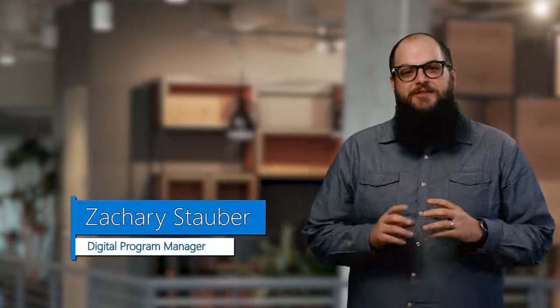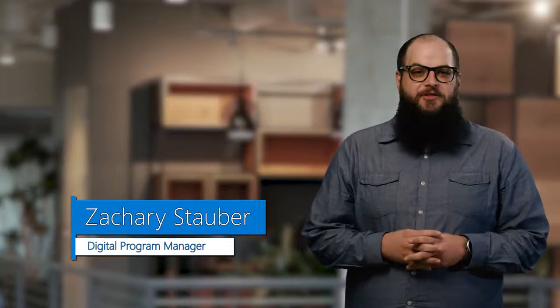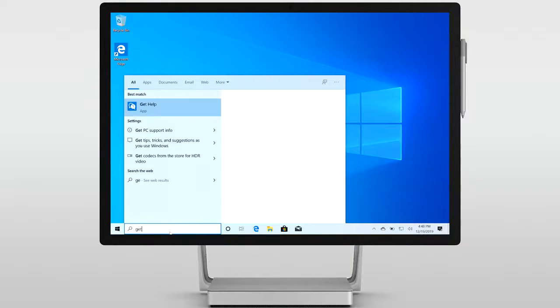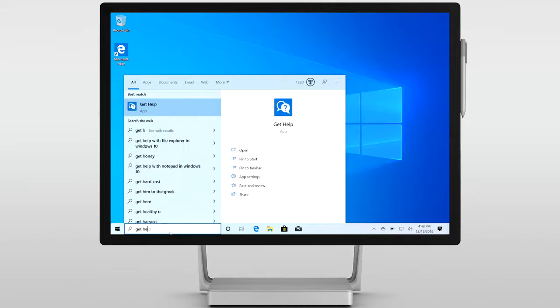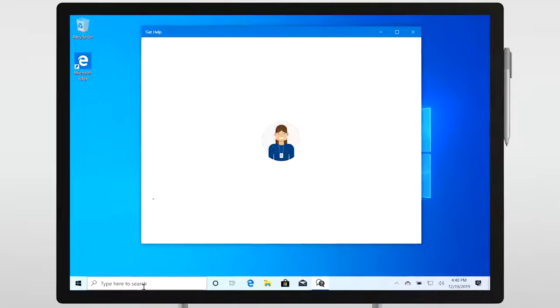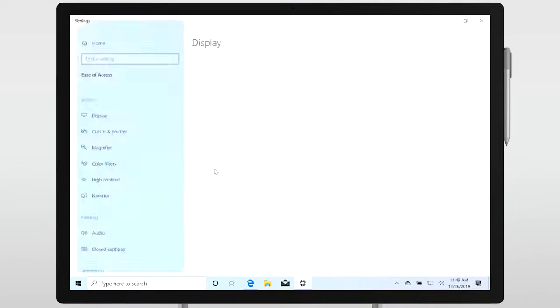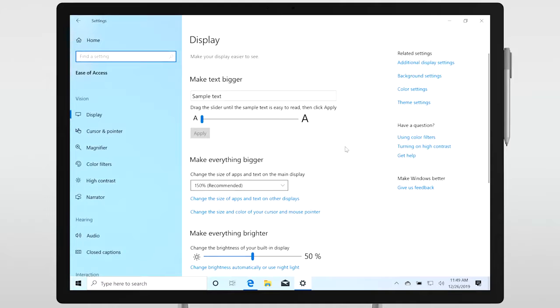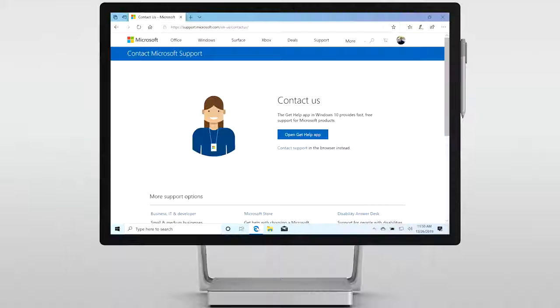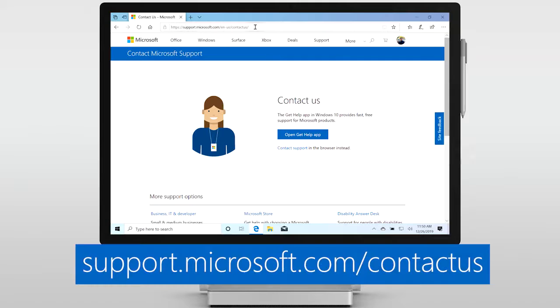Microsoft Virtual Agent is simple to use. There are three ways to start a support session. You can open the app by typing get help in Windows search or you can go to settings, find the get help link from any page. You can also find the Virtual Agent on the web at support.microsoft.com/contact us.